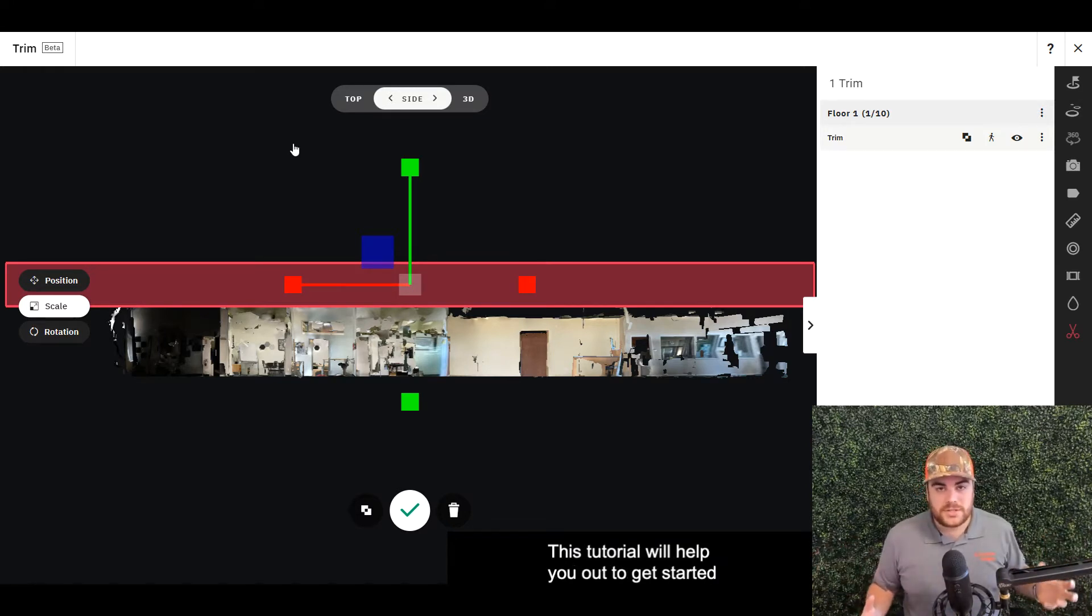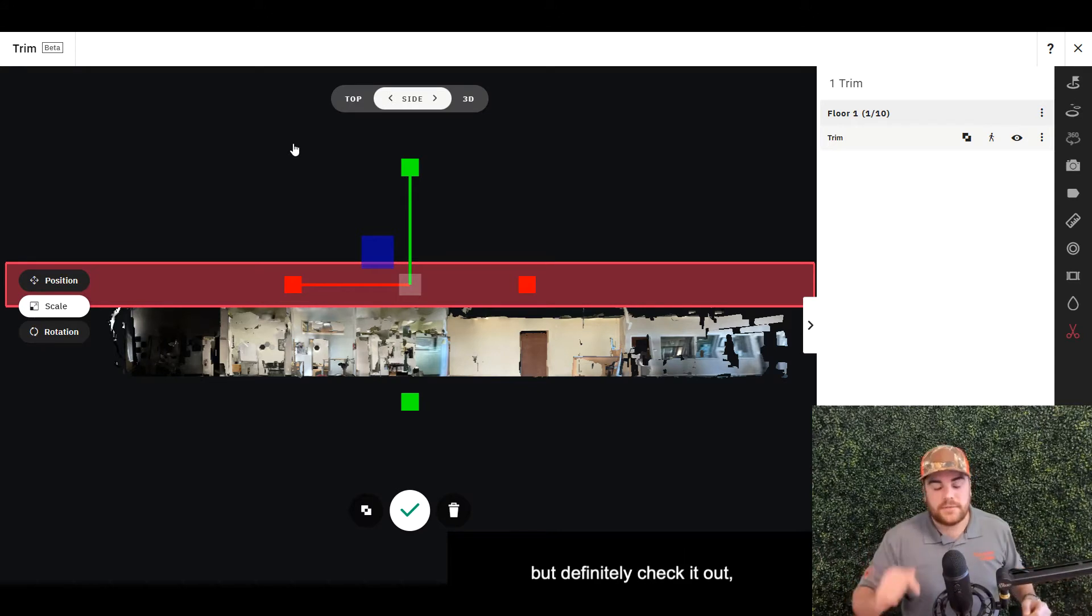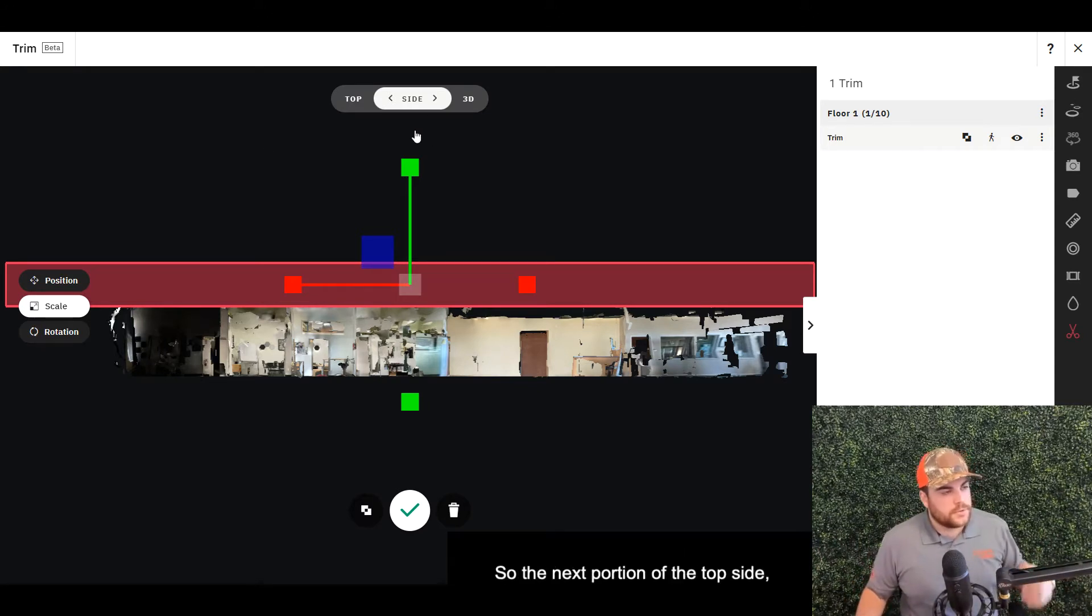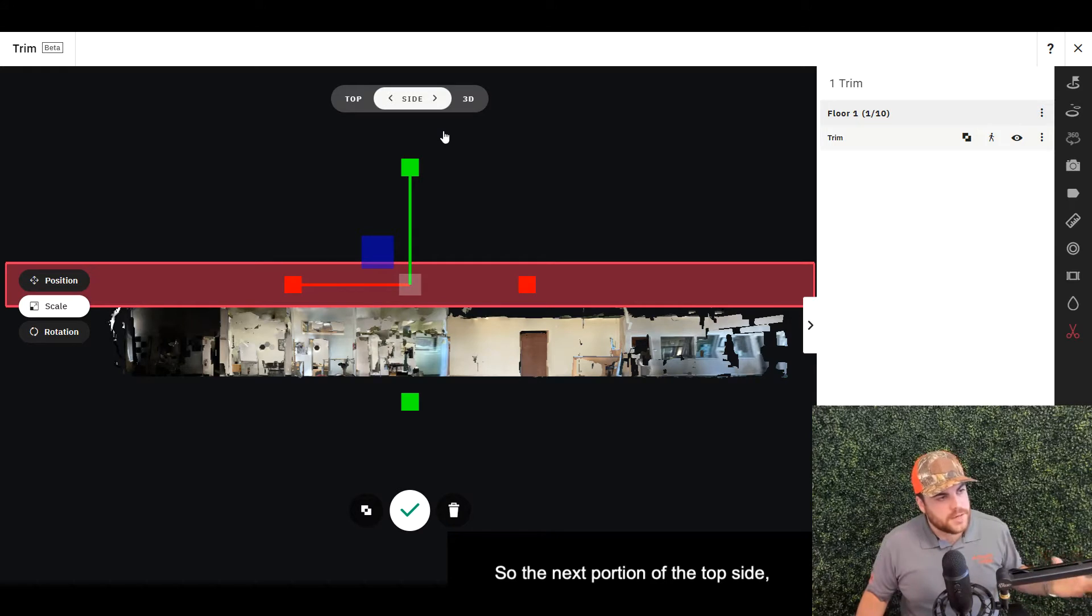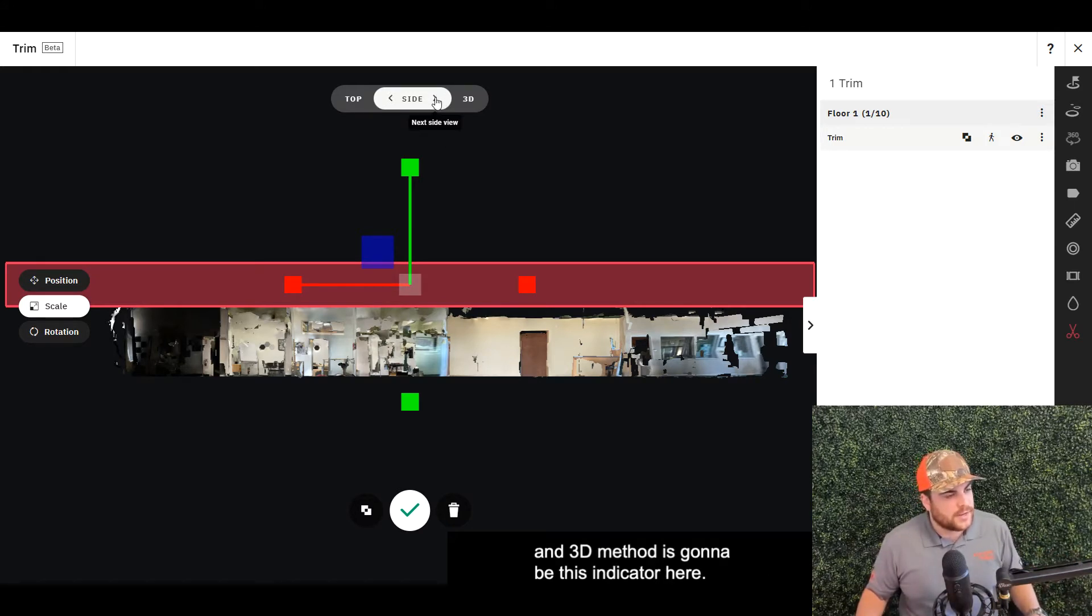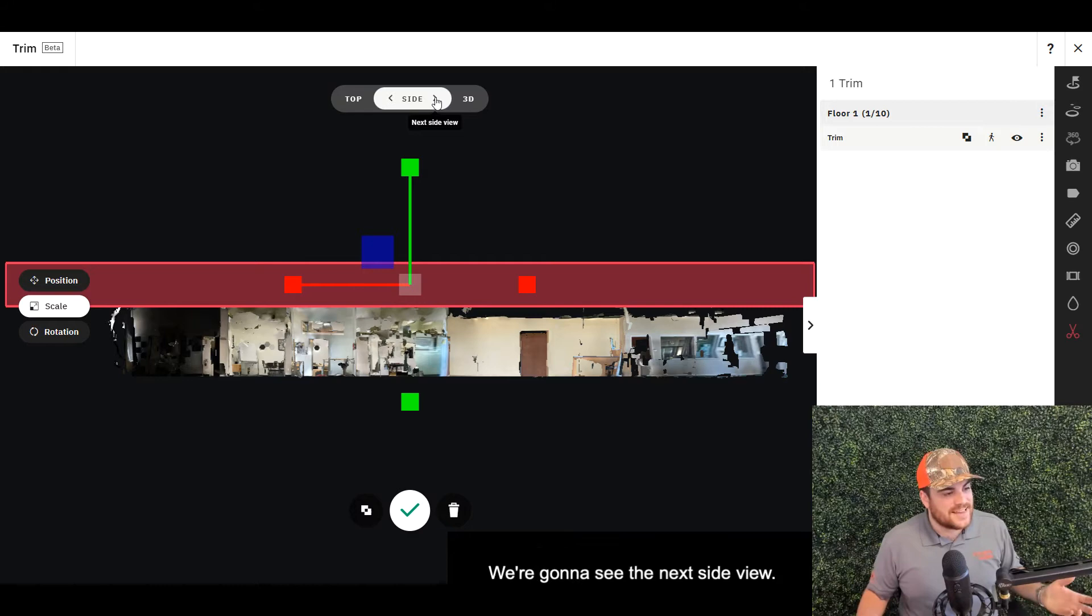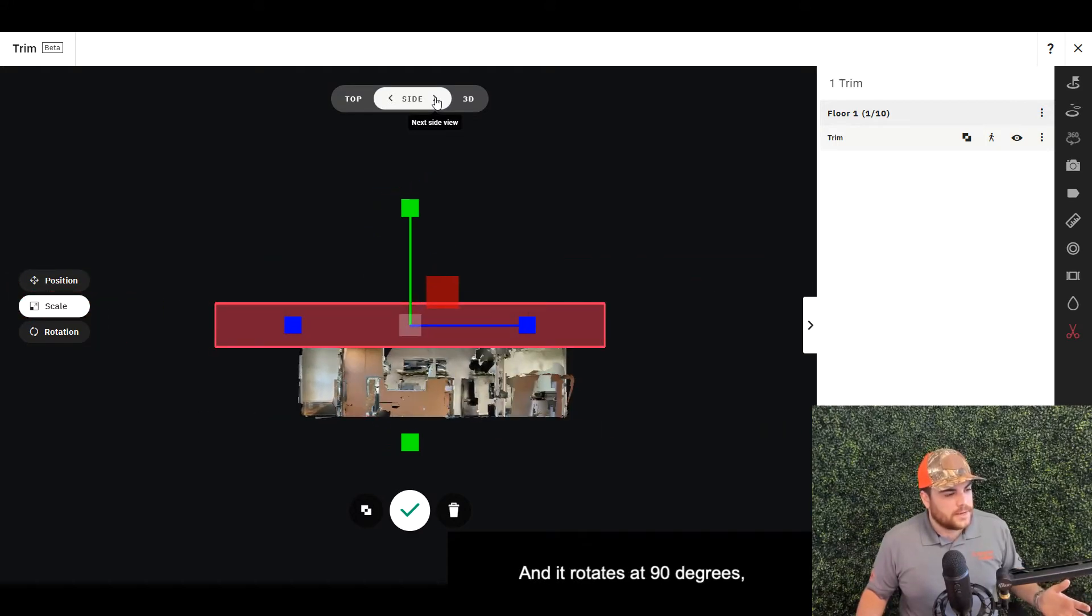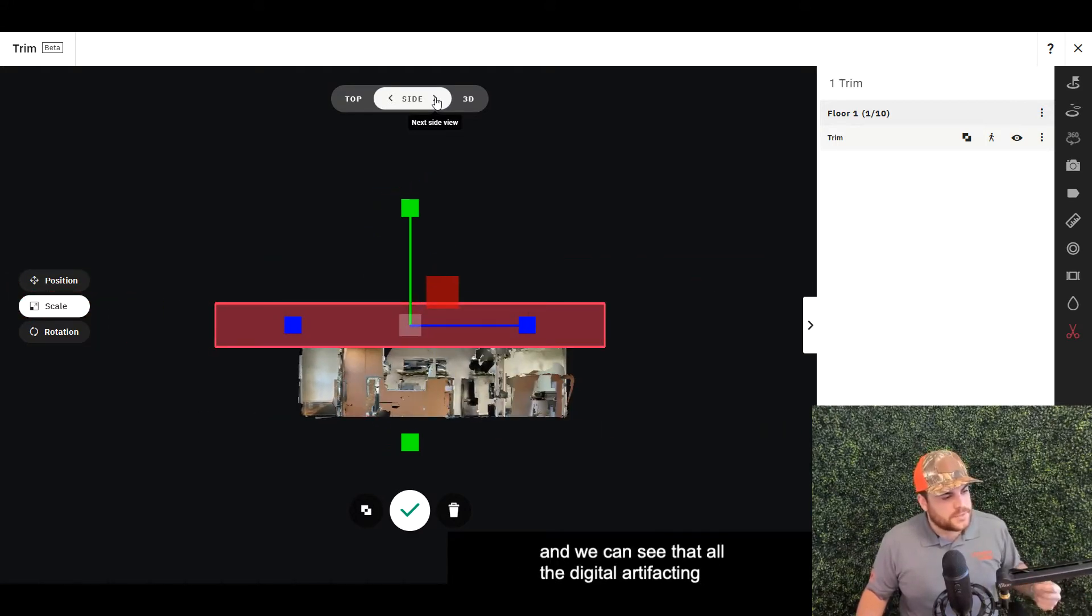I recommend actually getting your hands on this. It's an interesting tool to use for the first time. This tutorial will help you get started, but definitely check it out. The next portion of the Top Side 3D method is this carat indicator here. We're going to see the next side view, and it rotates at 90 degrees.